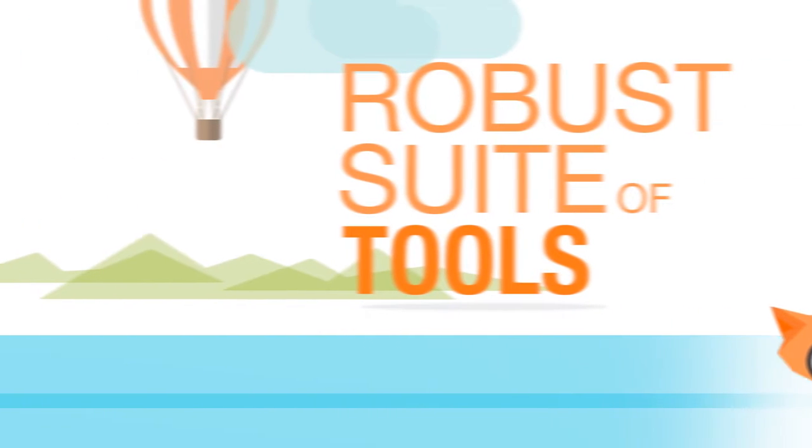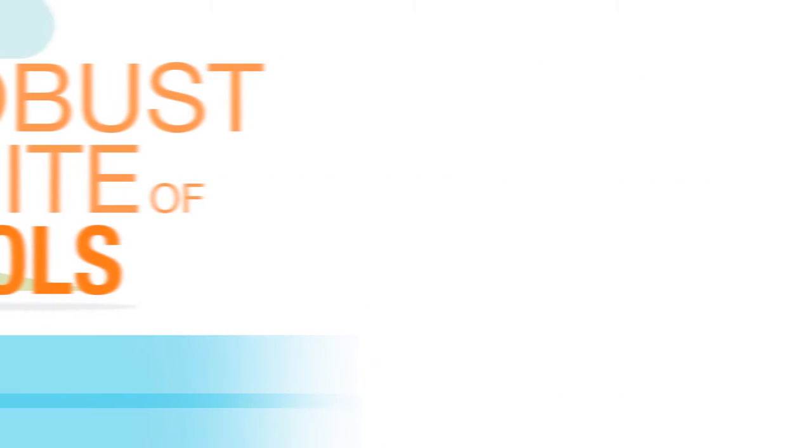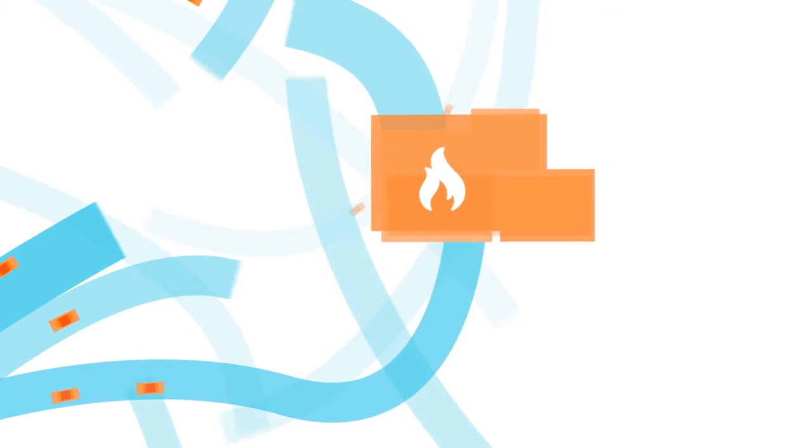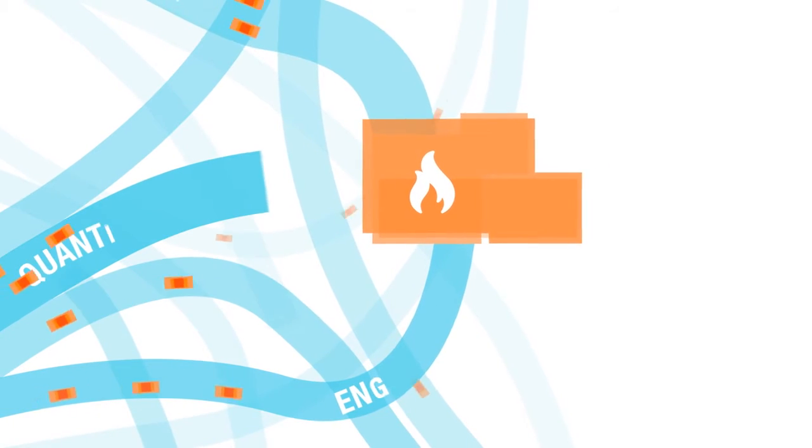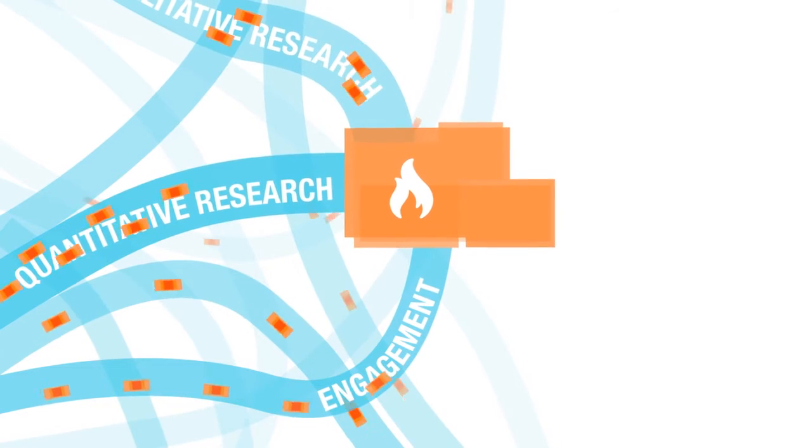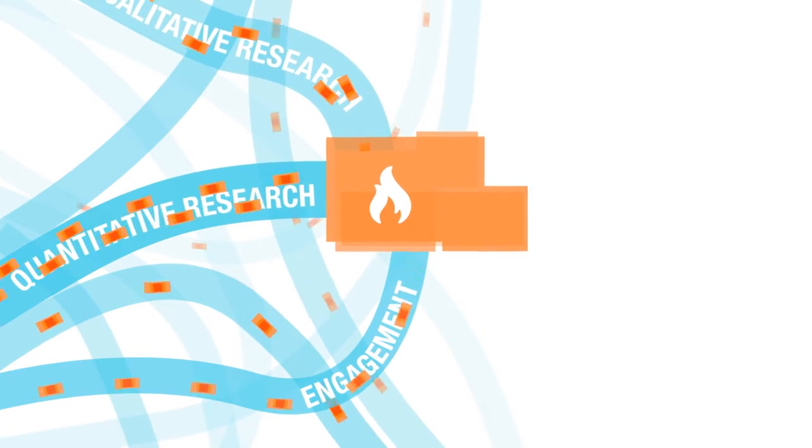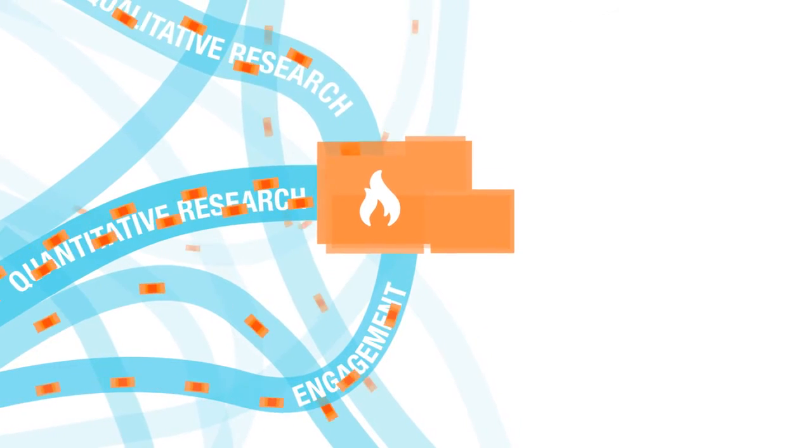No other platform gives you singular access to such a robust suite of tools. With Fuel, marketing and advertising professionals can extract more intelligence about their customers or clients than ever before, in a fraction of the time of traditional methods.